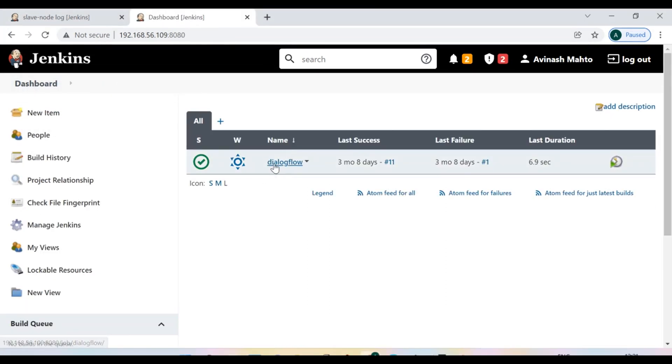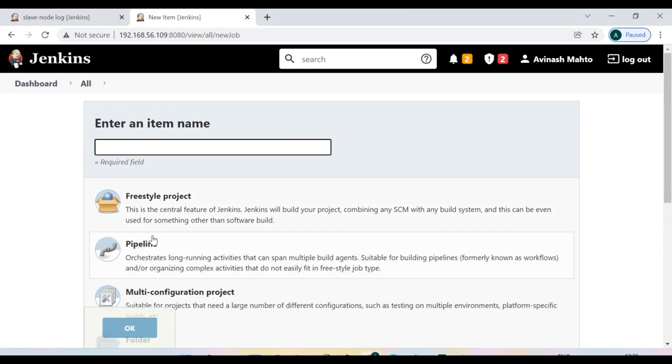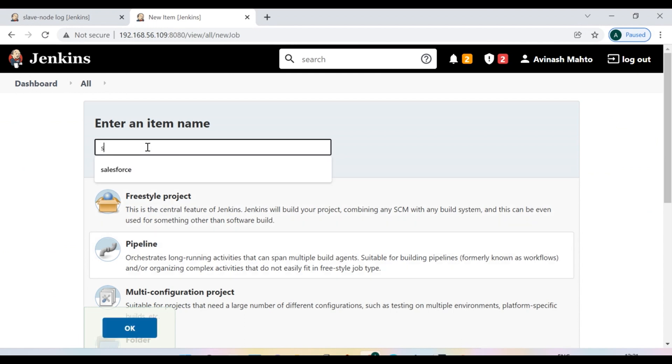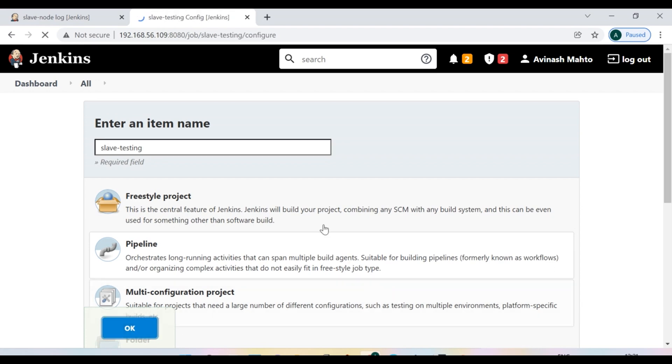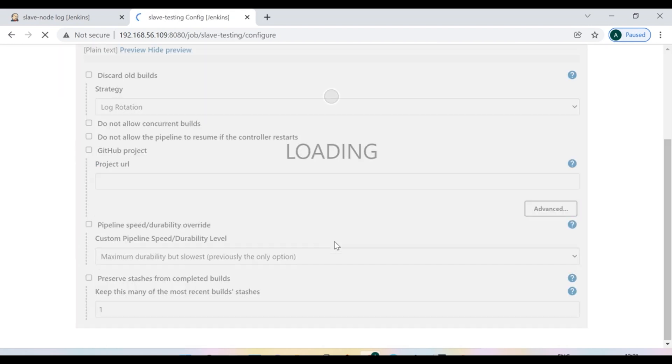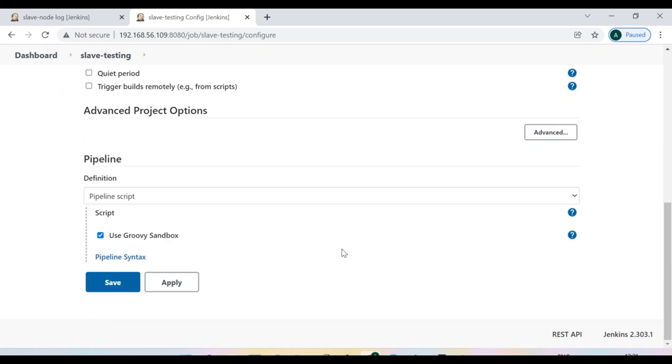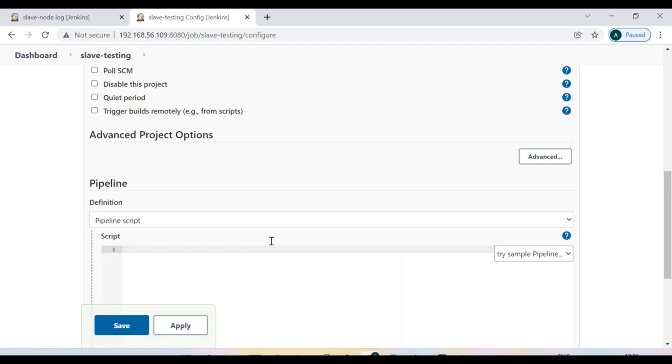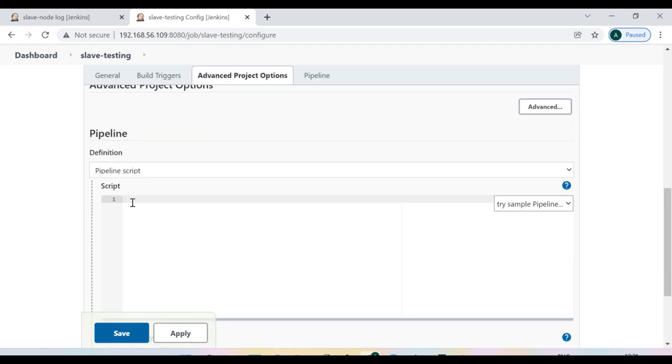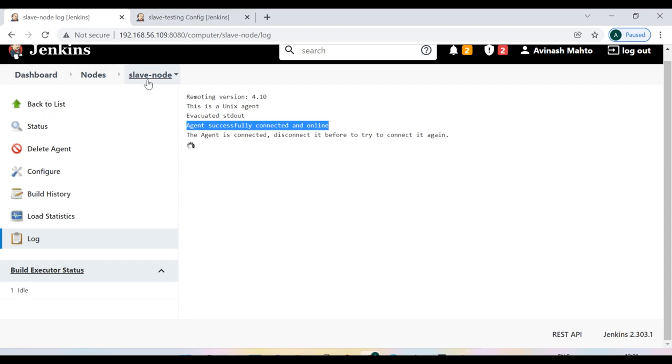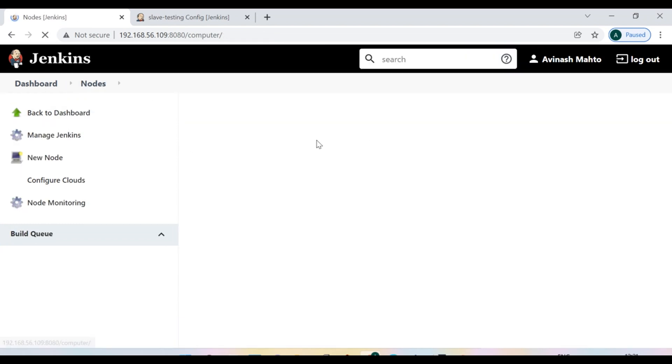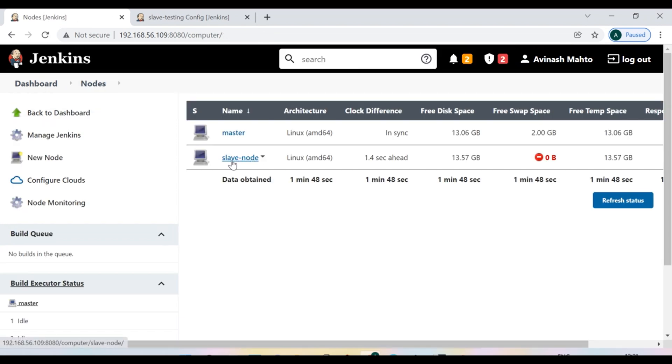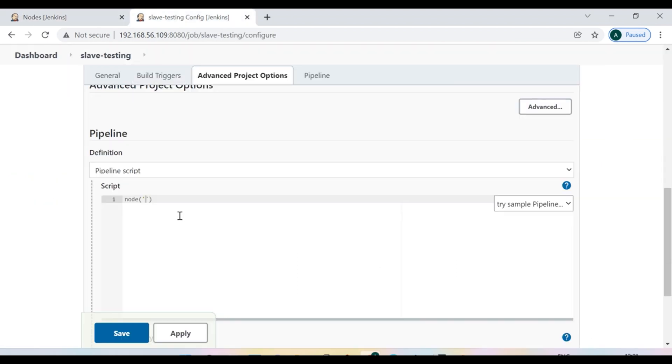Okay guys. So now I'm going to write one pipeline script and I say new item pipeline. I say slave testing and I selected the pipeline. After that, I'm going to write some groovy script here. So I'm taking a node and we need to give the node name. So actually the slave hyphen node, we can check the slave name is slave-node. So the same we need to mention here. Now we need to give the steps.